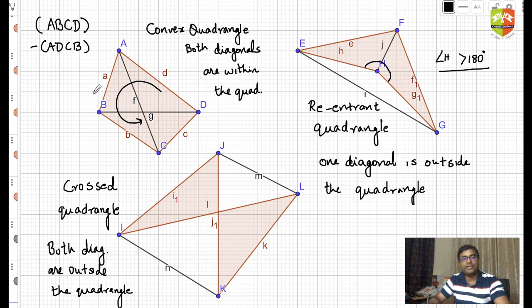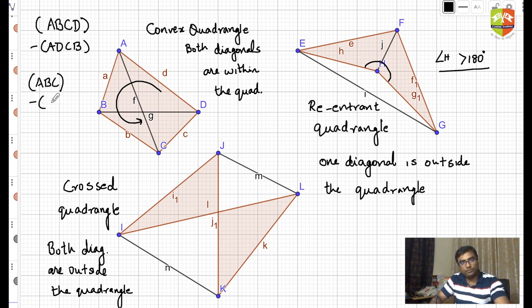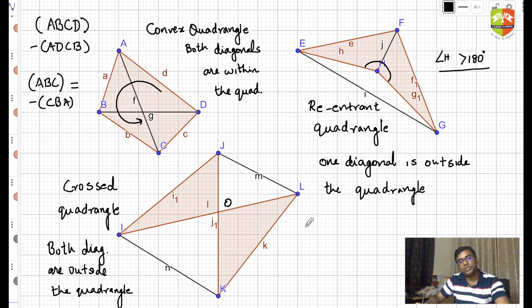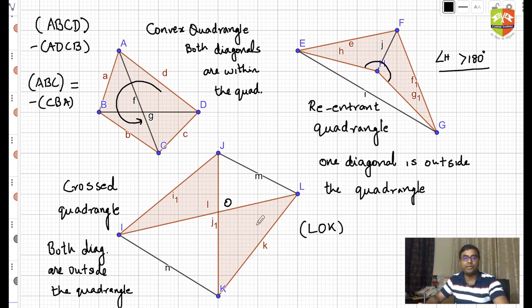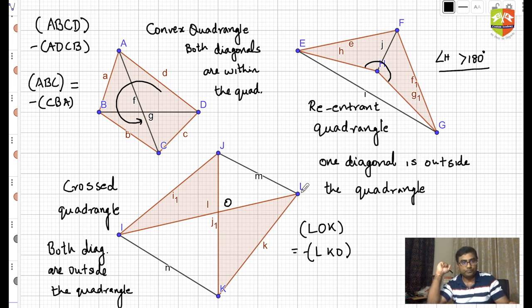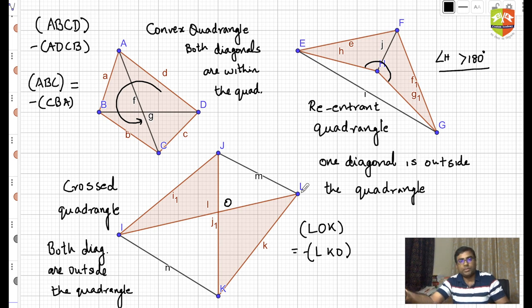Similarly for triangle ABC: writing (ABC) means positive area going anticlockwise, and the area of triangle ABC equals negative of (CBA) going clockwise. So (ABC) = −(CBA). Likewise, for triangle LOK: going anticlockwise gives positive area (LOK), while going the other way gives negative area −(LKO). Remember: anticlockwise direction is positive, clockwise is negative. These notations and the types of quadrangles will be used repeatedly in subsequent sessions.